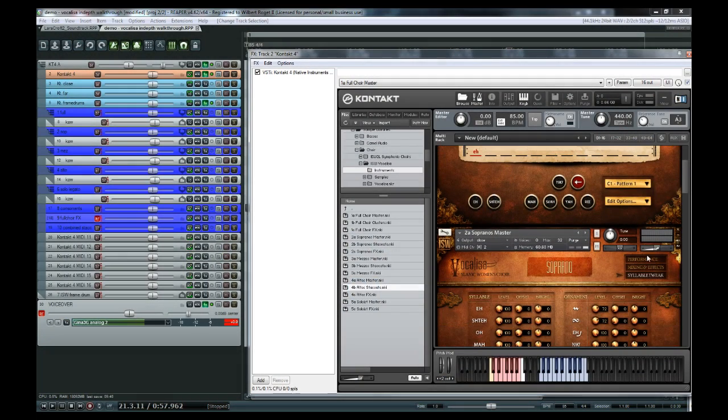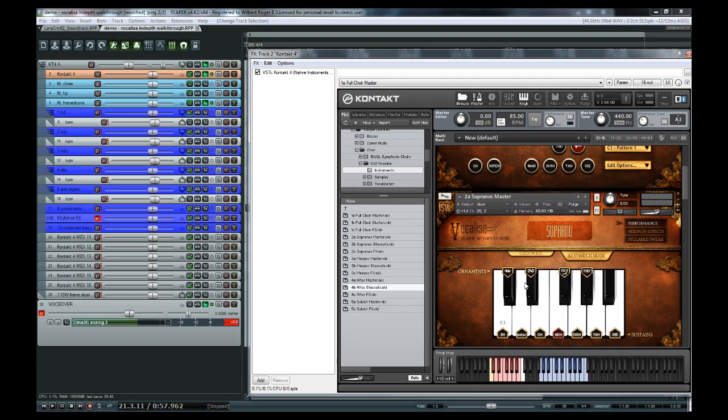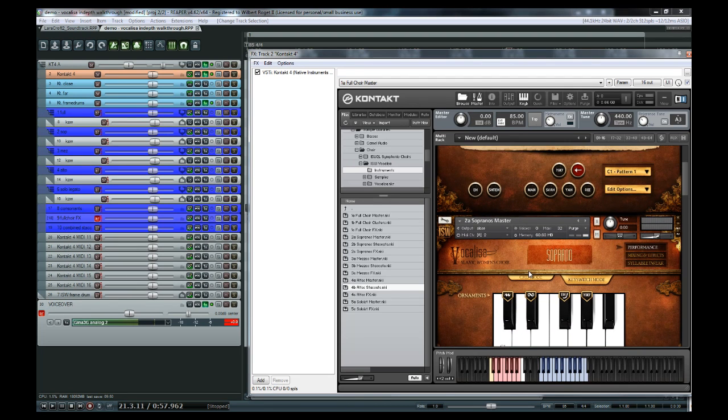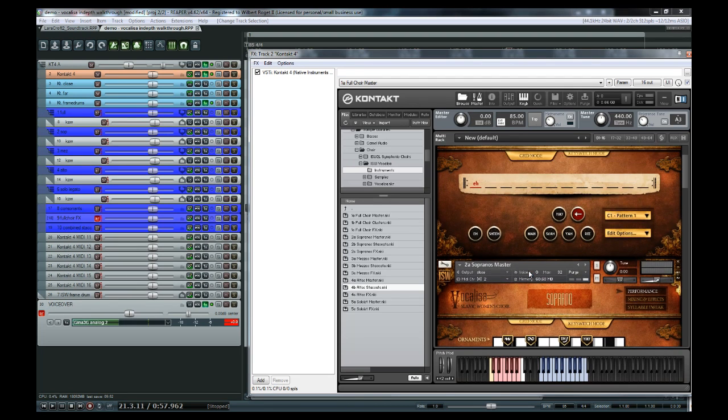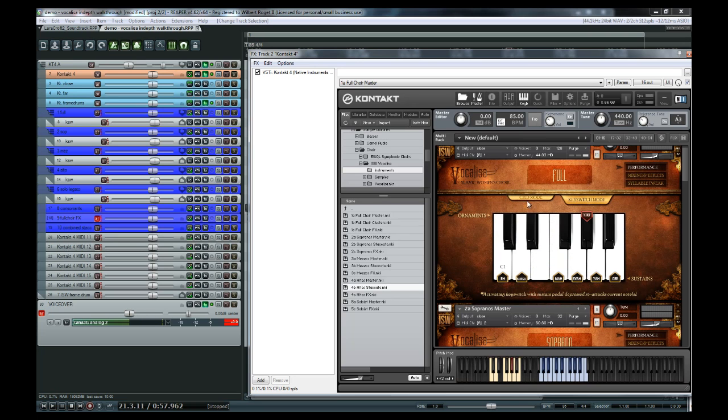To start us off, let's have a look at the main interface. Here we have master patches with a selection of sustained syllables and ornaments. There's two ways to switch between the syllables: grid mode, where users can create patterns of syllables and ornaments to be triggered automatically, and key switch mode, where users trigger them manually.